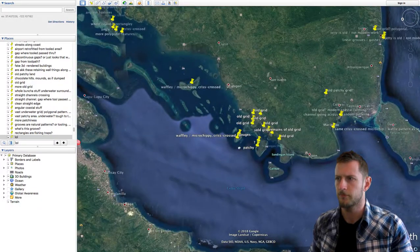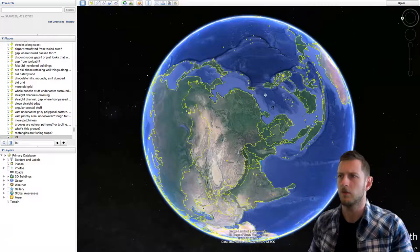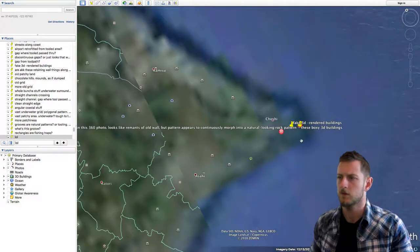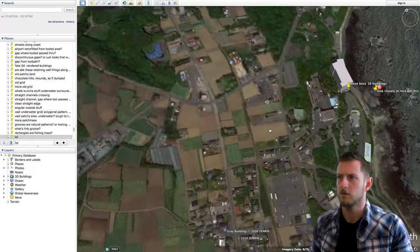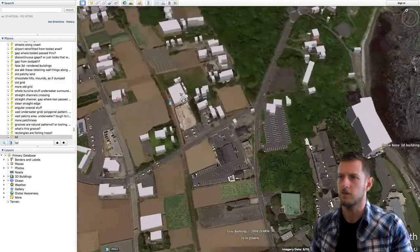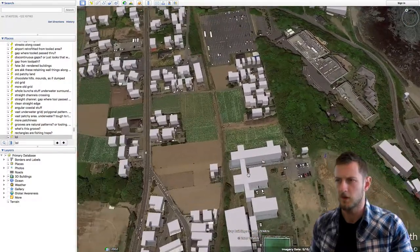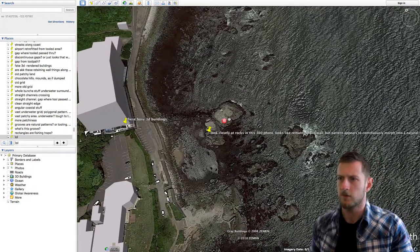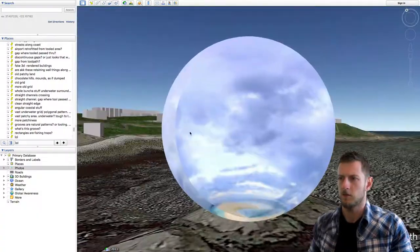I'm going to cover other stuff — that's enough examples for now. Another thing I wanted to show was in Japan right here. There are these like fake buildings — it's probably just a privacy thing where they don't want to show the actual buildings for legal reasons. But what I wanted to show was this 360 photo of these rocks, which look like the remains of an old wall or something.